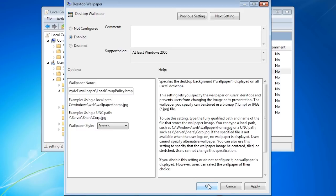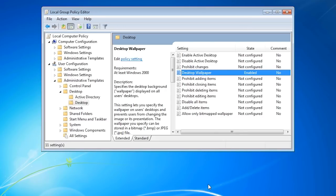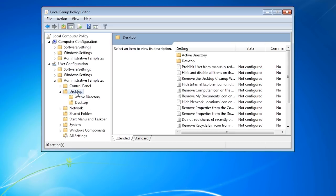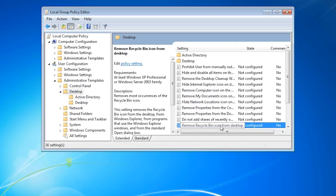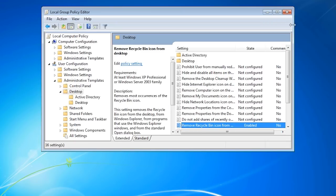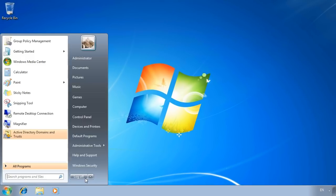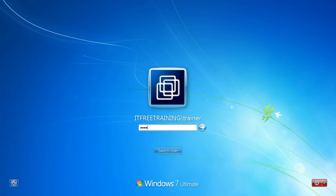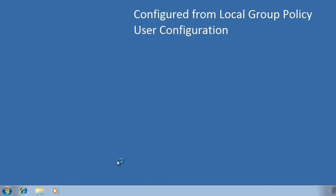Once configured, I will then exit out and configure the option to hide the recycle bin. This setting can be found under Administrative Templates, Desktop. The setting I am after is Remove Recycle Bin from Desktop. To configure this group policy setting, all I need to do is enable it. Once enabled, I will now close group policy management, log off and then log back in again. Since I have only changed user settings, the group policy settings will be applied when I log back in — there is no need to reboot.